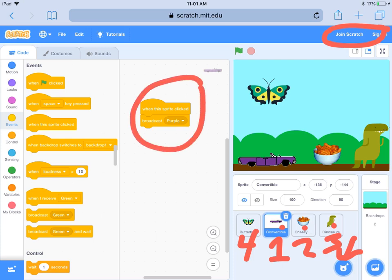When the sprite is clicked, you're going to broadcast a color. You can get that code from here — when the sprite is clicked, and then broadcast. When you bring it over here, you can click on that little tiny triangle and type in the broadcasts that you want. Remember, it's purple, orange, and green — those are the things we're going to broadcast.